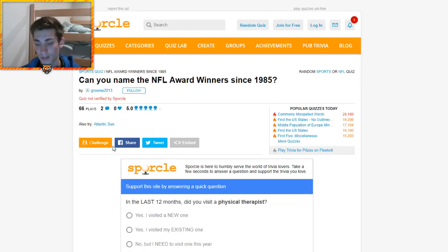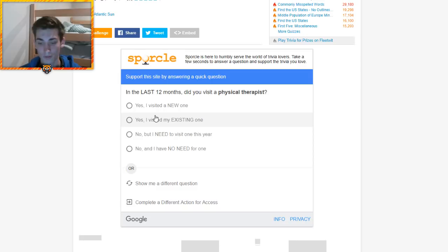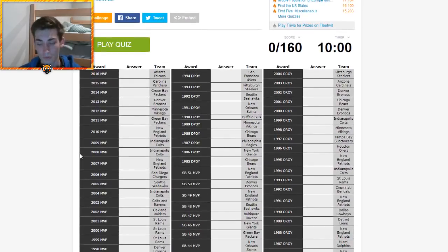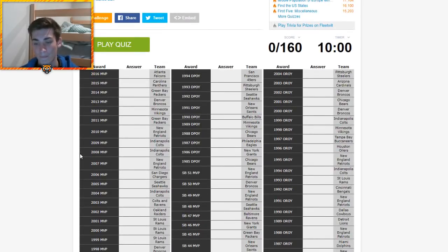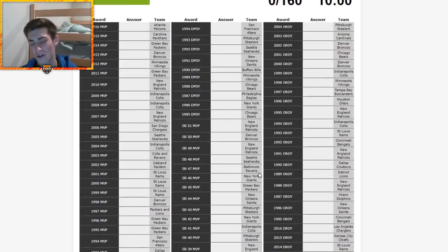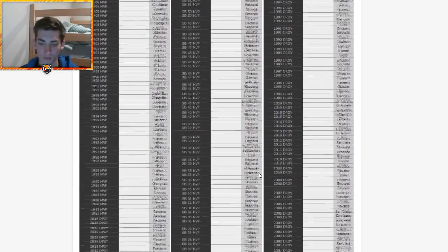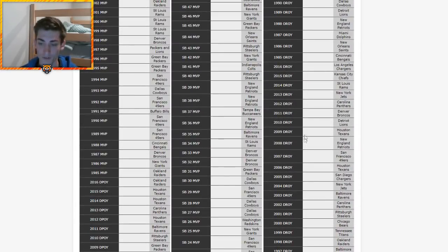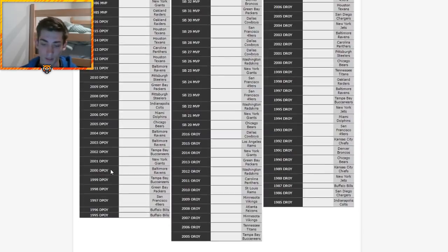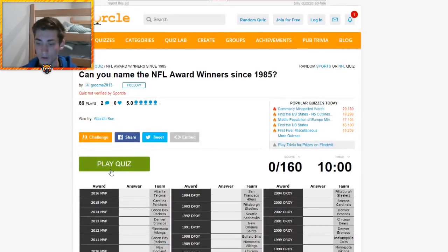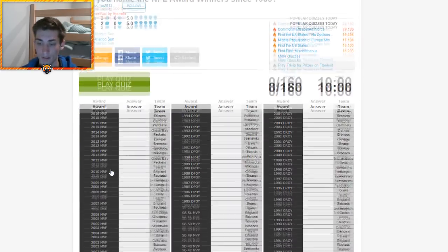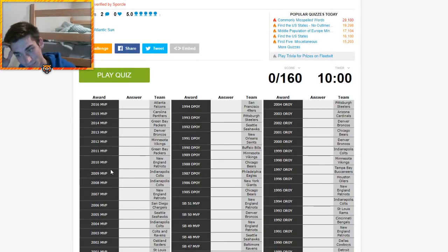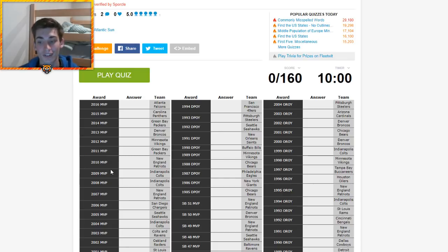We have 10 minutes to do this. There are a lot of them: MVP, Defensive Player of the Year, Offensive Rookie of the Year. Oh, they're gonna throw Super Bowl MVPs in there as well. Defensive Rookie of the Year, Offensive Rookie of the Year. Okay, there are a lot. 160 in 10 minutes. I think we can do it.